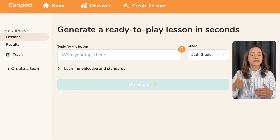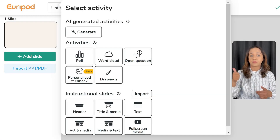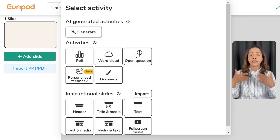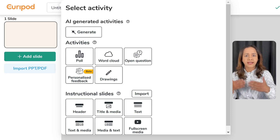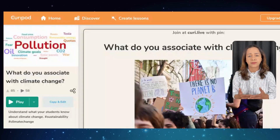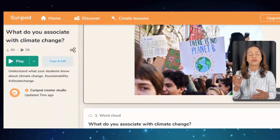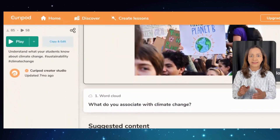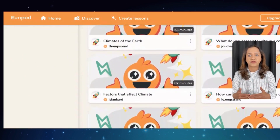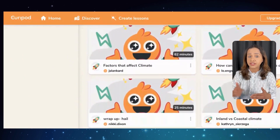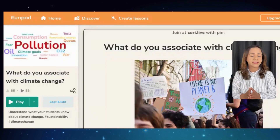Moving on to curepod.com. This tool helps you generate lessons in seconds, making them interactive by using polls, word clouds, and open questions. One of the things I love most about Curepod is the real-time feedback it provides on students' understanding of the material. This feature makes it easy for you to adjust your teaching approach and ensure that your students are truly grasping the concepts.